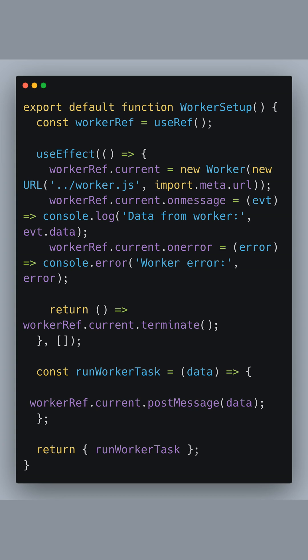The runWorkerTask function exposes a method to send data to the worker, triggering the processing task.